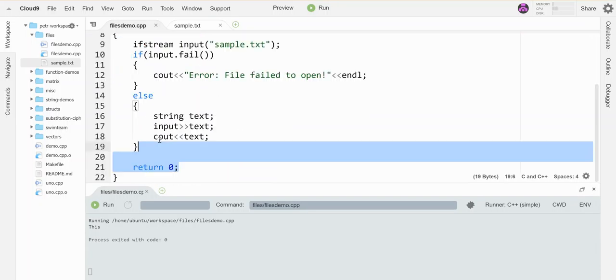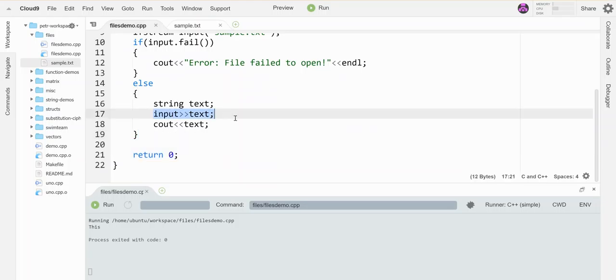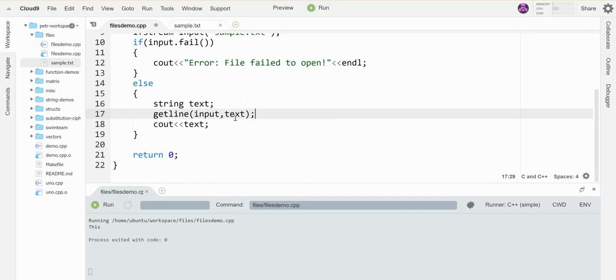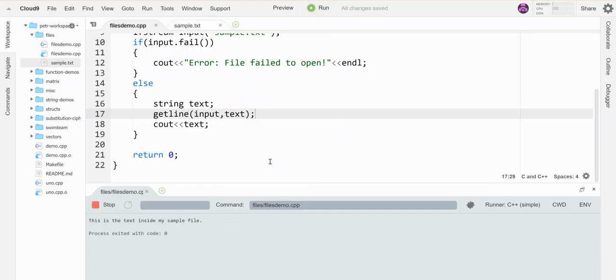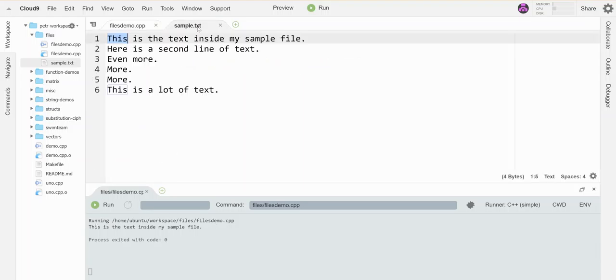Okay if I want to read more than a word I can use this guy with get line just like I would use cin with get line. So I'm going to get line in from input and I want to put it in my text variable and that should read a full line of text in. So the text inside my sample file so that gets me this line.